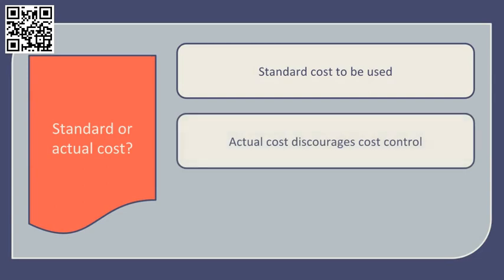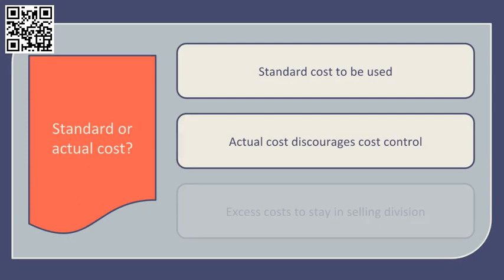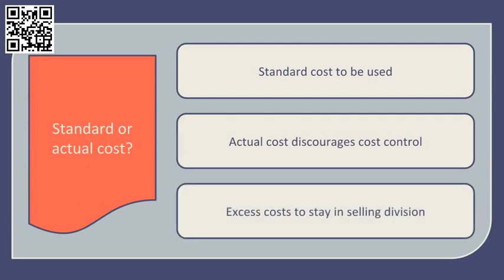If we were to use the actual costs of the selling division, this would discourage cost control in that selling division because they know they can recover their costs through the transfer price. This encourages inefficiency. Using standard cost should overcome this because if the selling division overruns on cost, the excess cost stays in the selling division if the only revenue they get is based on standard.